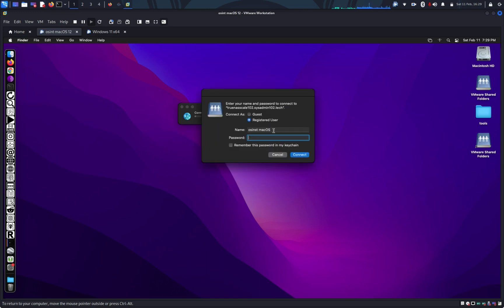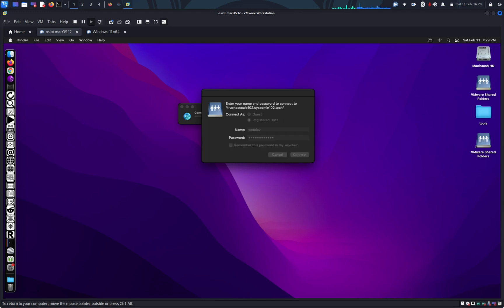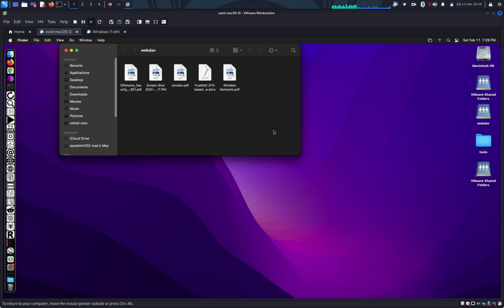And again, they're going to ask you for your username and password. It's going to be webdav and password. And there we go.